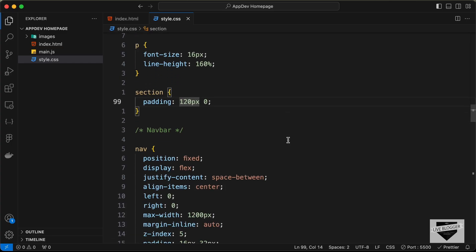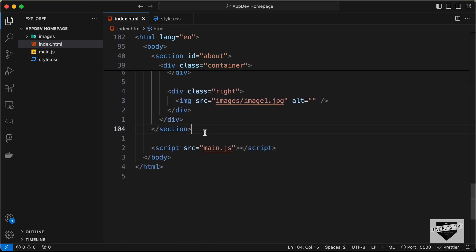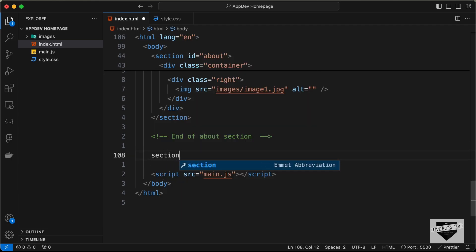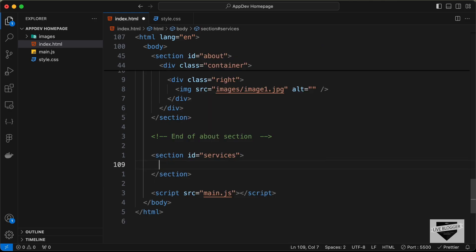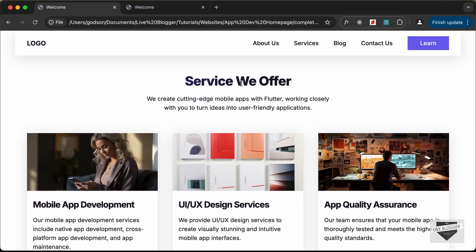Here in the source code of our website, let's go to the HTML file and go outside our about section. Let's add a comment 'end of about section'. Now let's create a section with an id of services, and a container division for the max width.